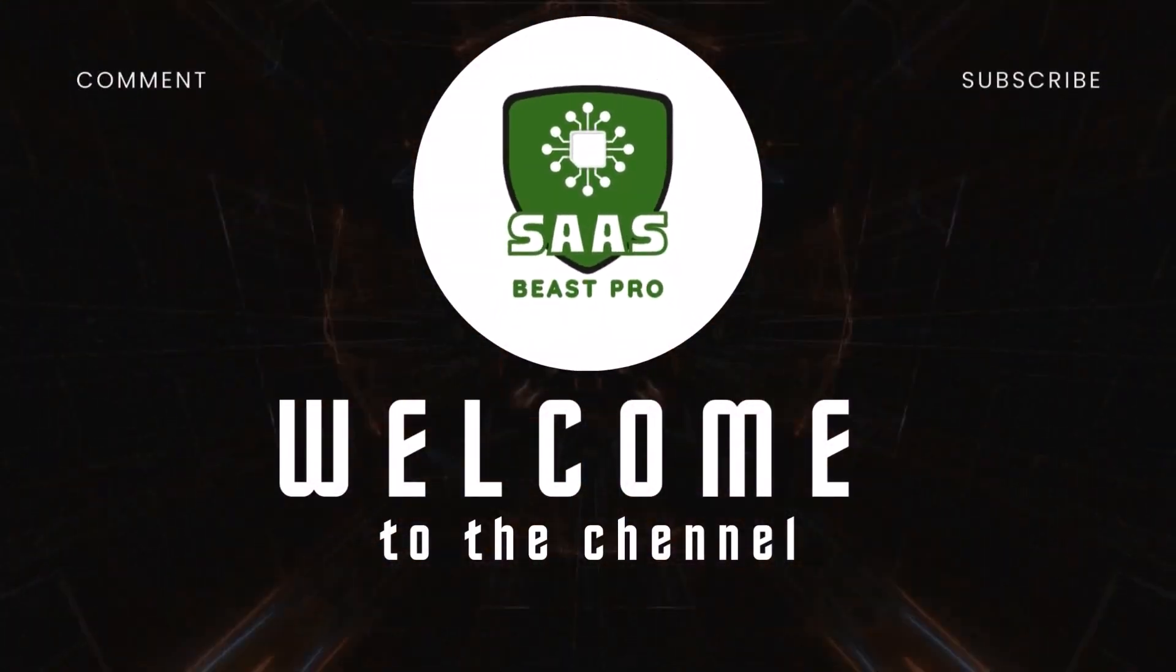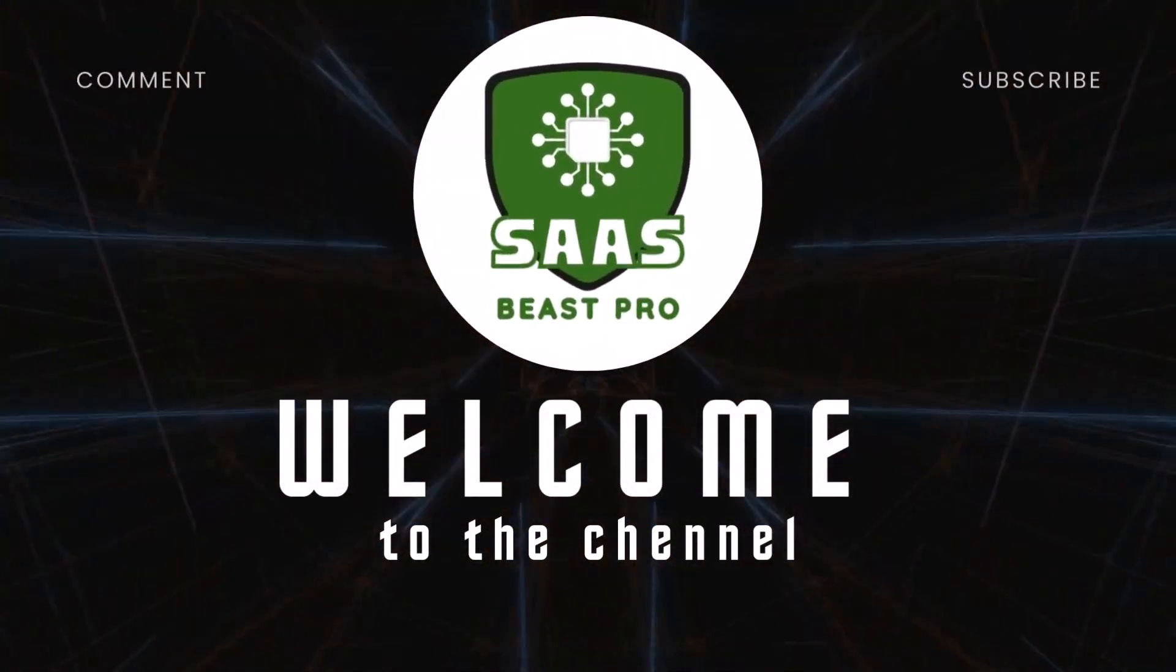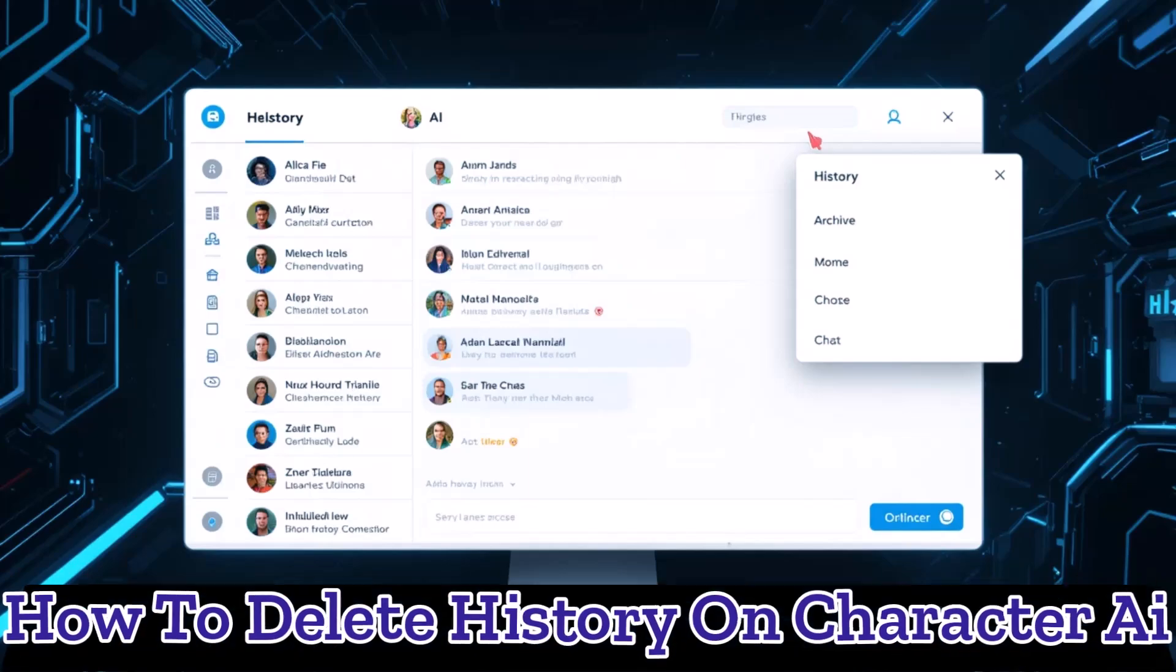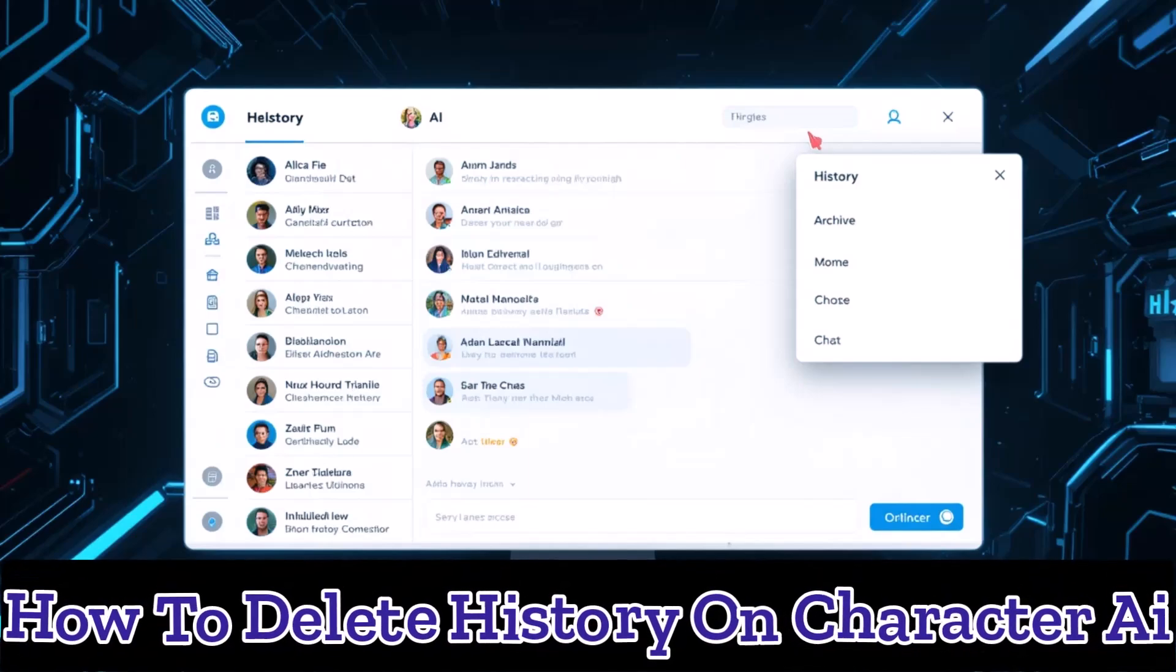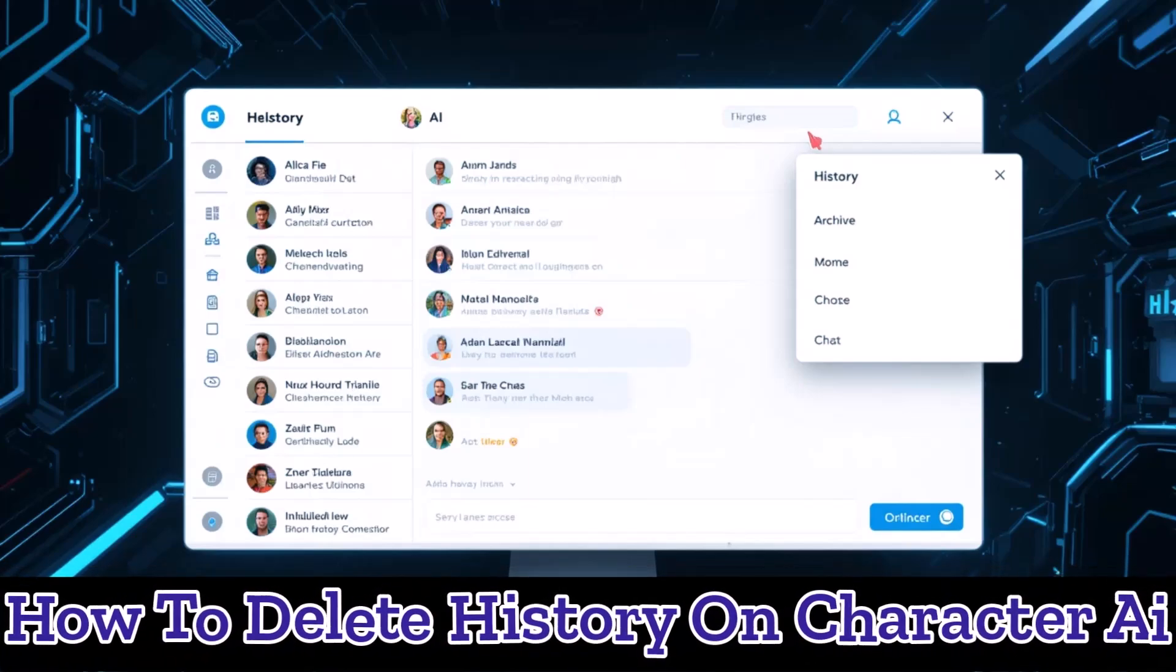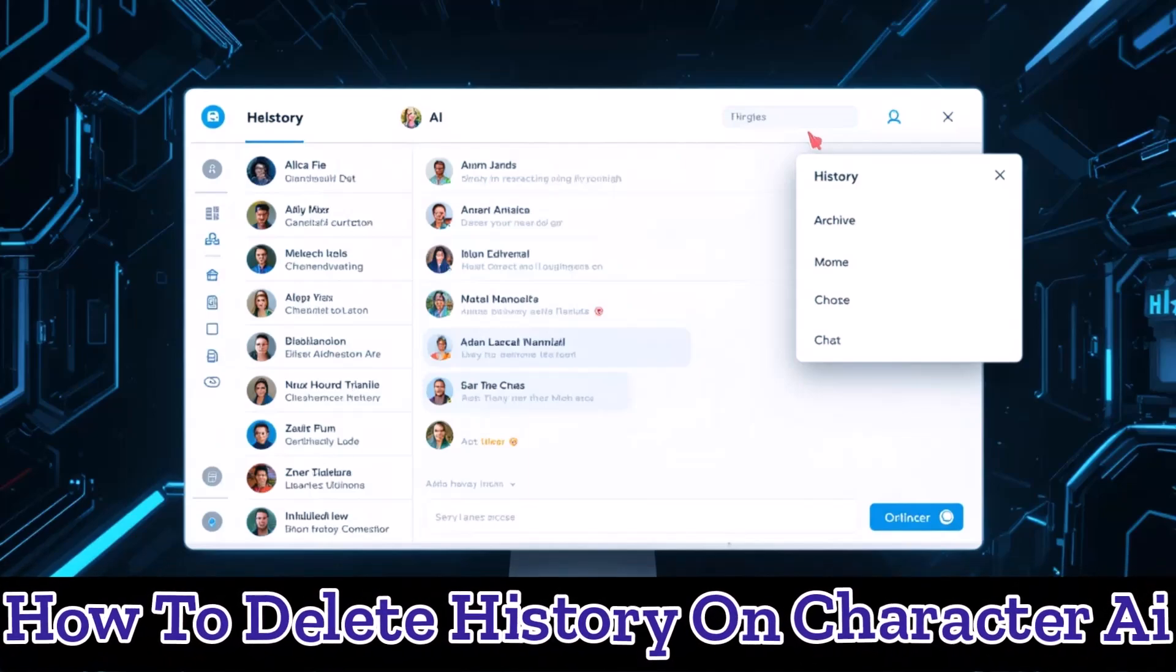Welcome to Sauce Beast Pro. In this video, I'll show you exactly how to delete history on Character AI using a quick and simple method anyone can follow.